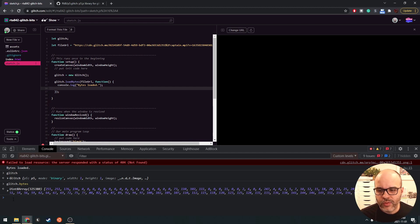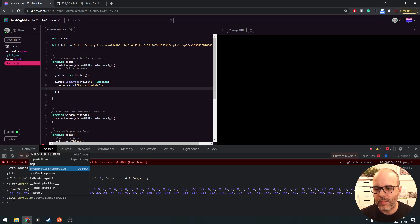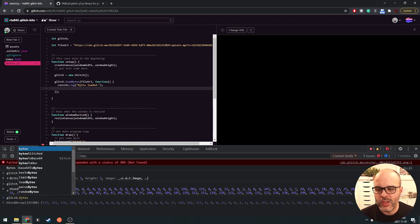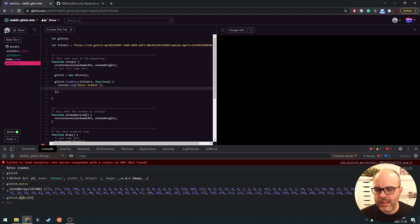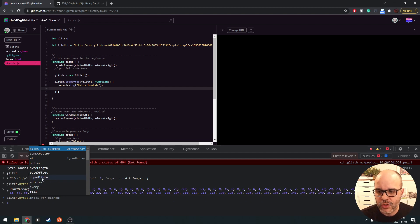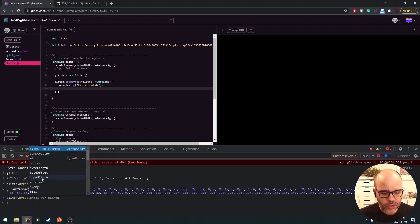The Uint8Array behaves a little differently from a regular array — it doesn't have all the same functions. For example, you cannot push things onto it; it has a fixed size unlike arrays we're used to. But you can still access values using an index. It has a function called copyWithin that's going to be interesting for us — we can take chunks of data inside the array and copy them somewhere else within that same array without changing the size.